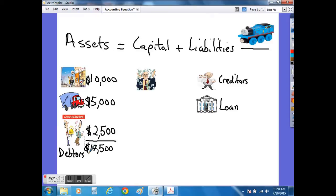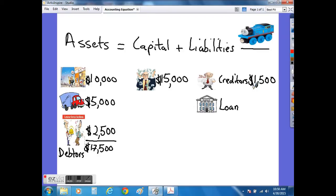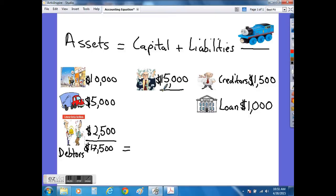To pay for those resources, the money must have been financed by either the money invested by the owner, which in this case is $15,000, or the money has come from the creditors who have allowed us to take toy trains to sell in our shop and pay them back at a later date. Alternatively, it could be that some of the money we used to finance those resources was obtained from a loan that the bank provided.